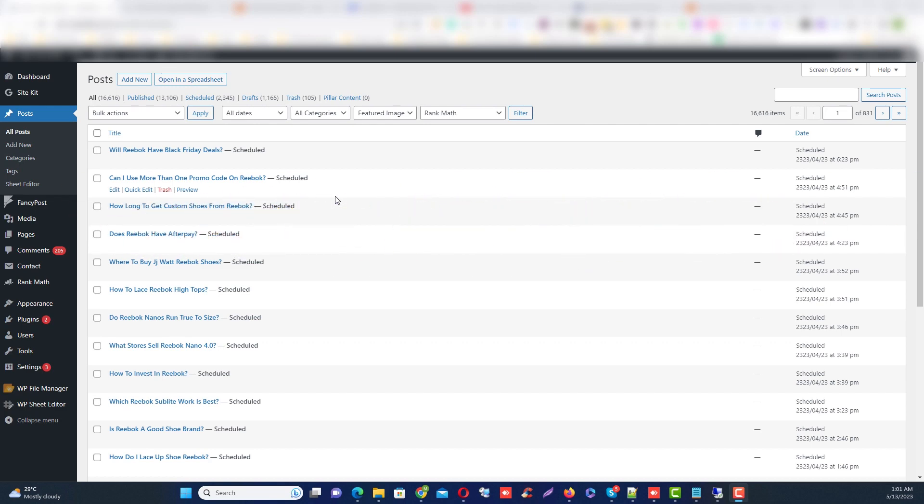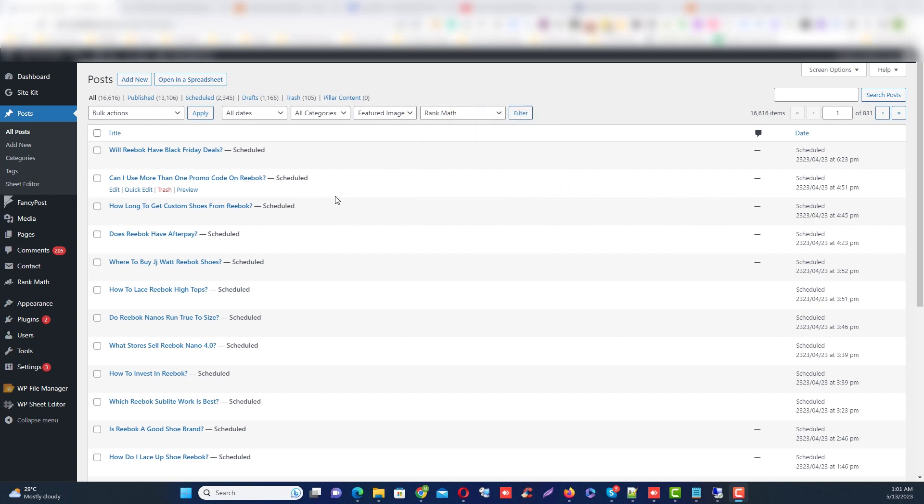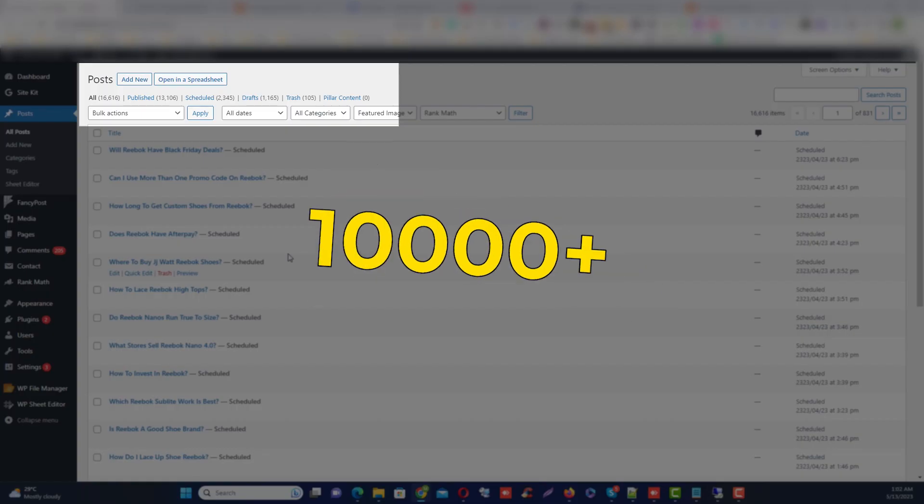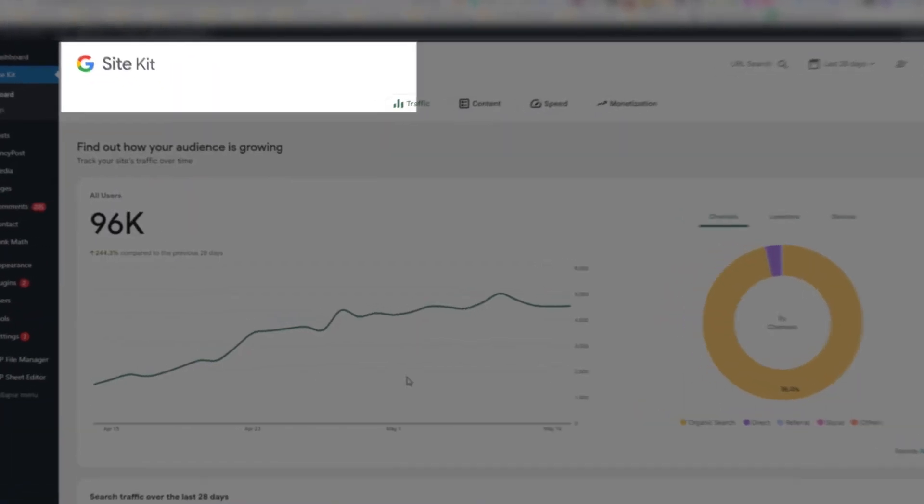Even if you are not perfect in English like me, this video will definitely help you. You can see this is my website and I already published 10,000 articles and already getting traffic regularly and making money.